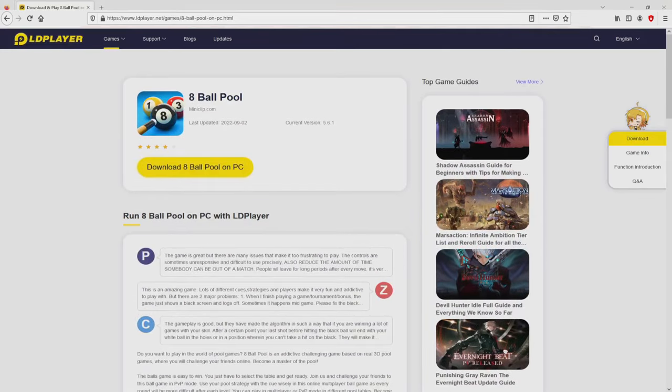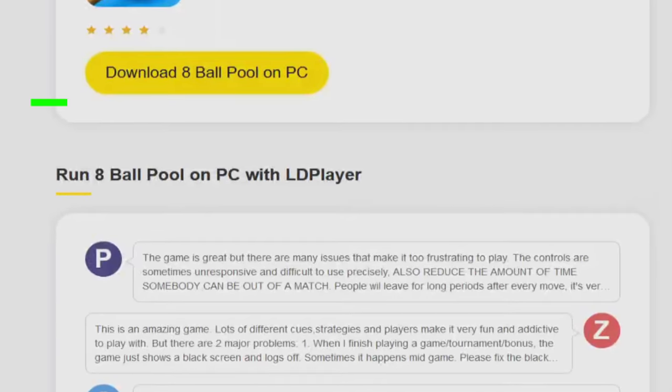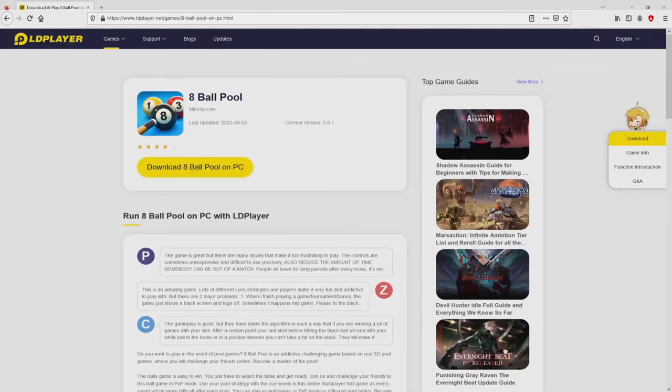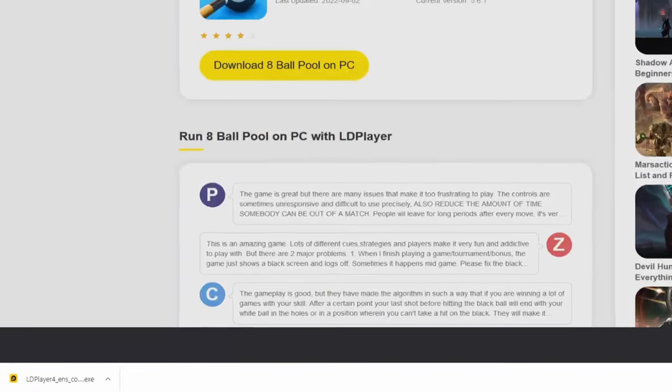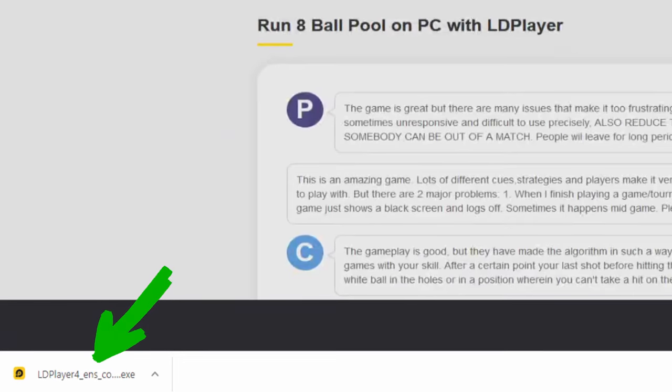Now we are on the way to download 8 Ball Pool by simply clicking on the button 'download 8 Ball Pool on PC' that you can see here in green color. We then click on it. The download action takes no time at all. Here it is, here is located the download. It is an executable file.